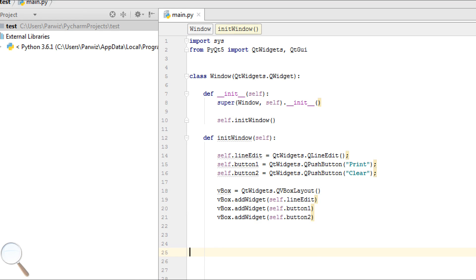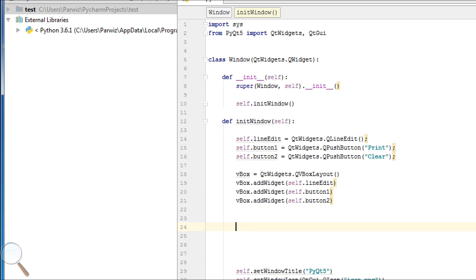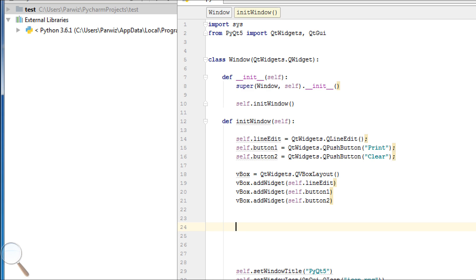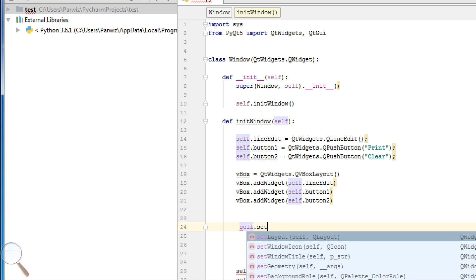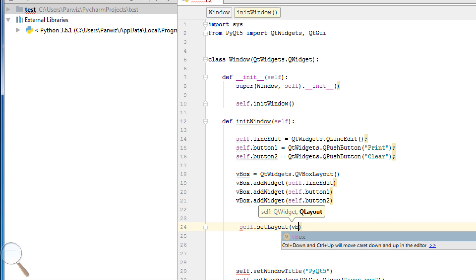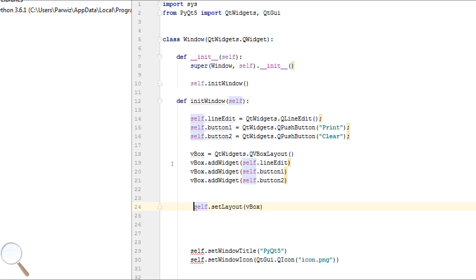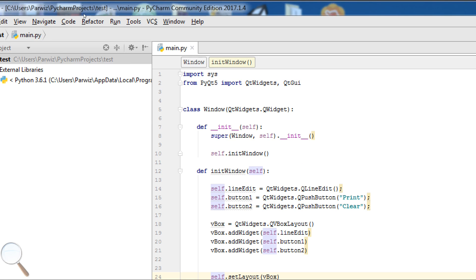Now we should set our layout to our window. Self.setLayout vbox. Now we can run.